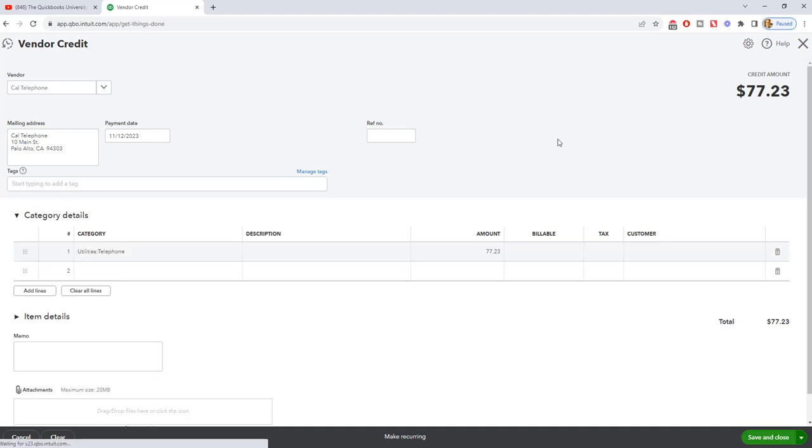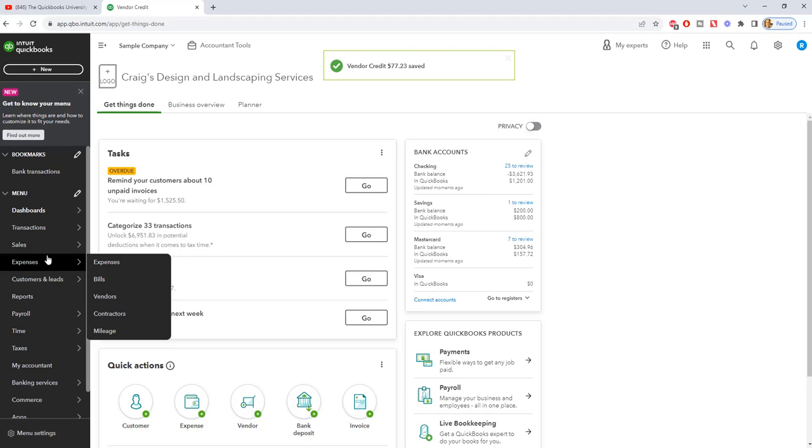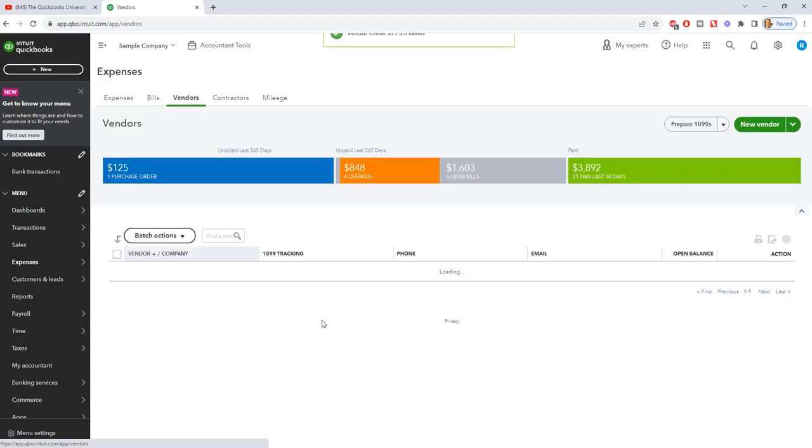So I want to show you what this does when we go over to the vendor list and we look at Cal Telephone. You can see we now have a negative amount due. That means we have a credit with Cal Telephone. But in this case, they didn't leave it on the account. They sent us the refund, so they actually gave us that money. So here's how you want to clear this out.